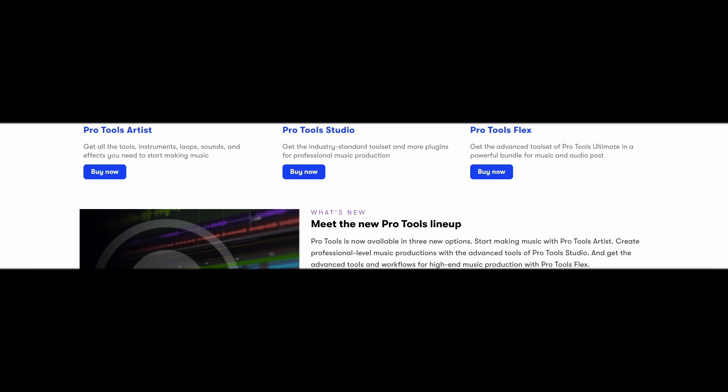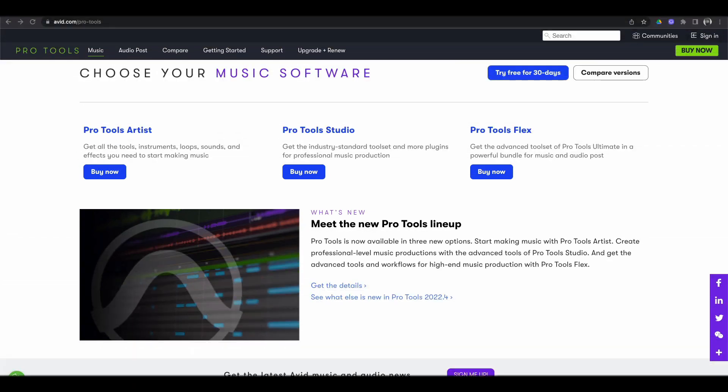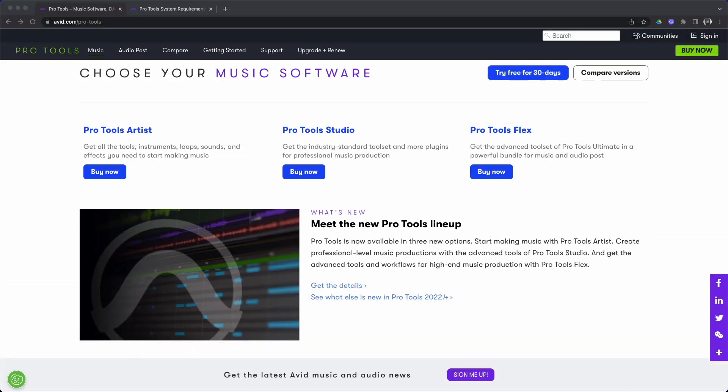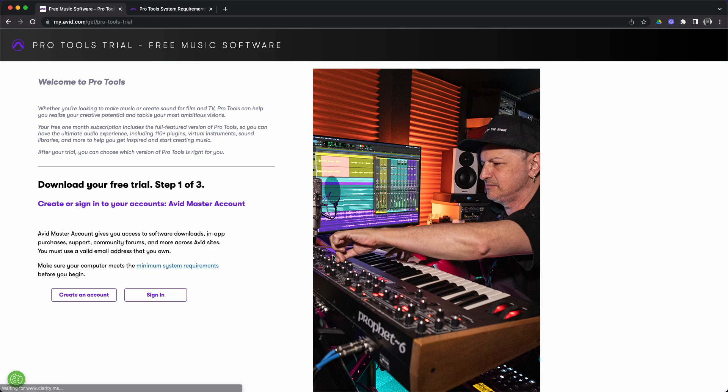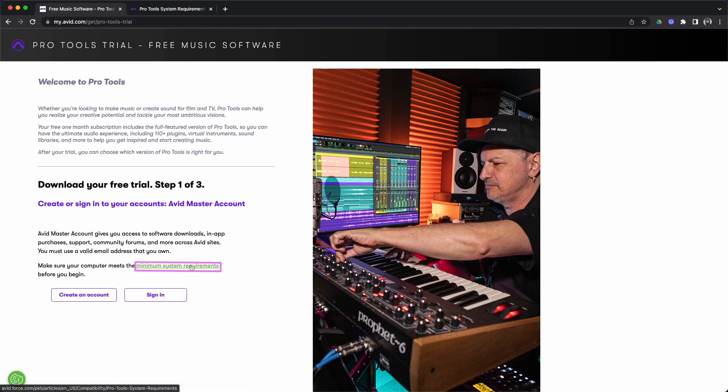We're going to navigate back to ProTools.com and scroll down and click here where it says try free for 30 days. This will take us to the page where you set up your Avid master account. We already did that in the previous video, so we're just going to skip down to minimum system requirements.